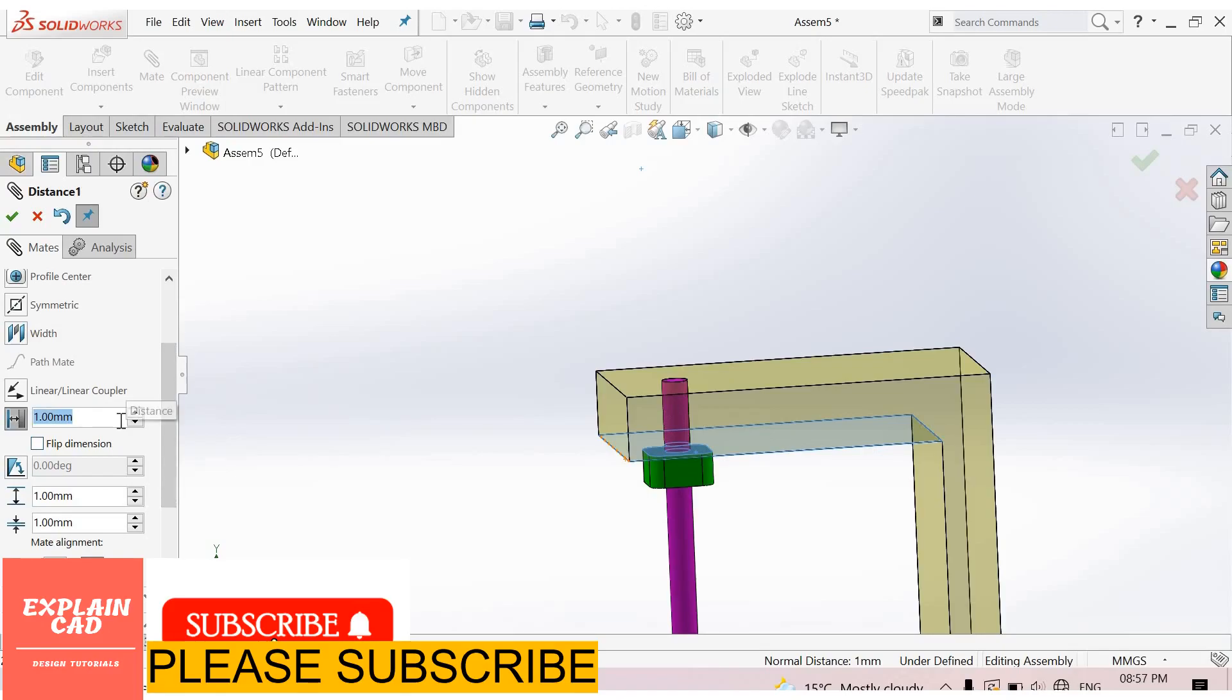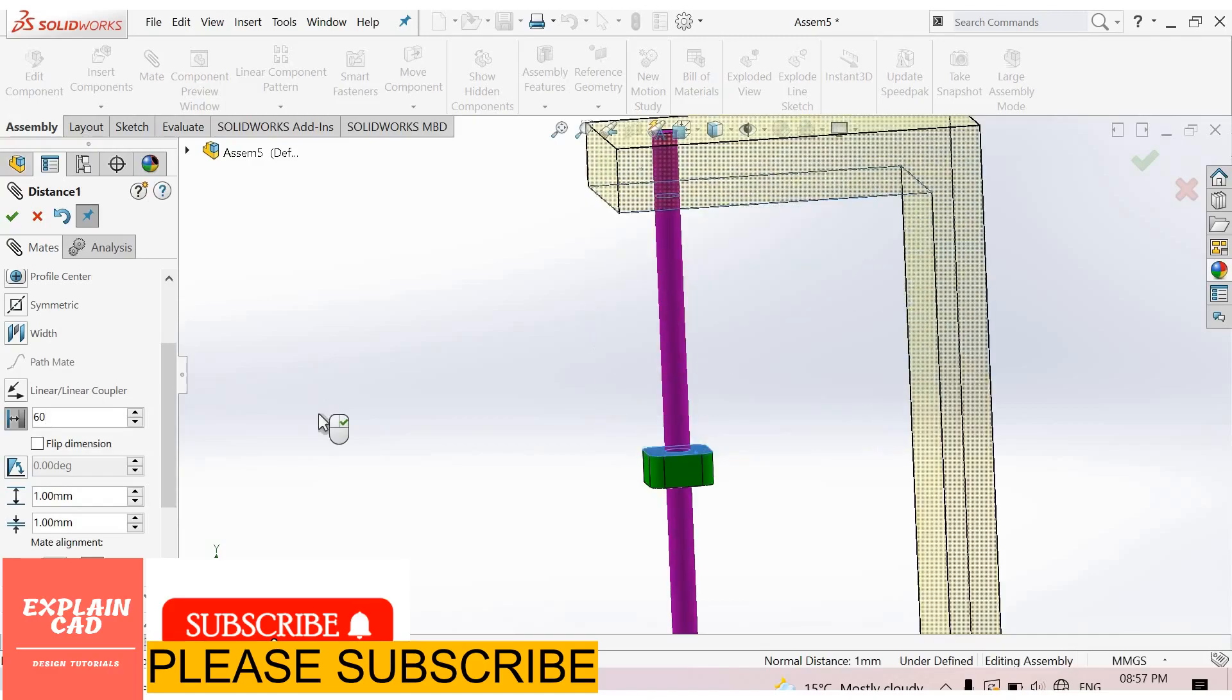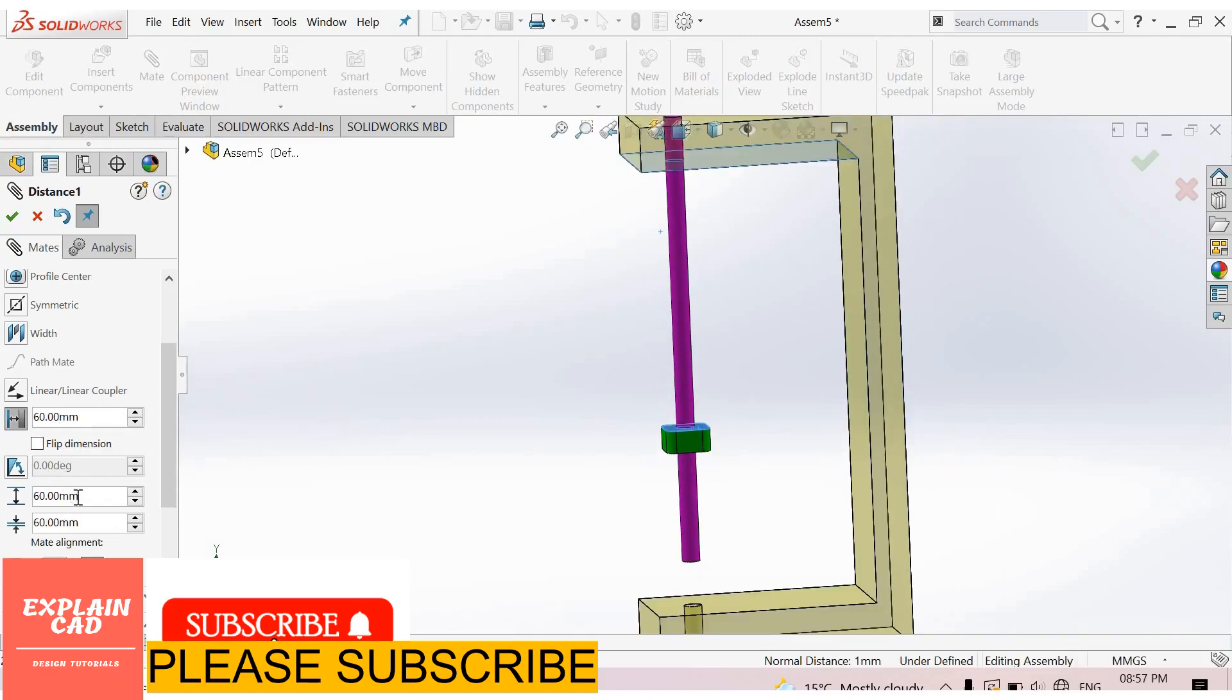It will move up to 60 mm. Maximum distance will be 60 mm, minimum distance will be 20 mm.